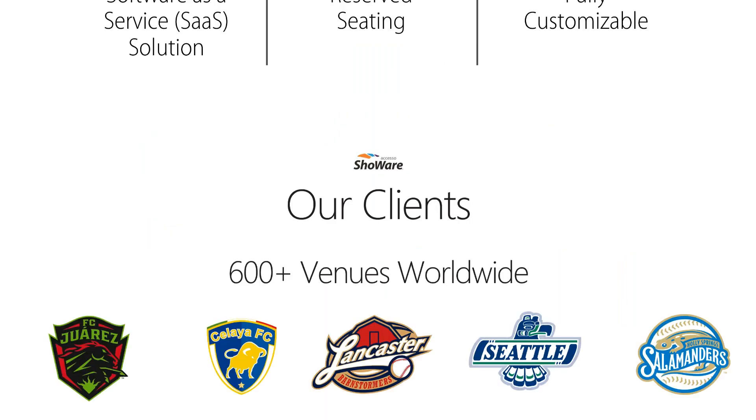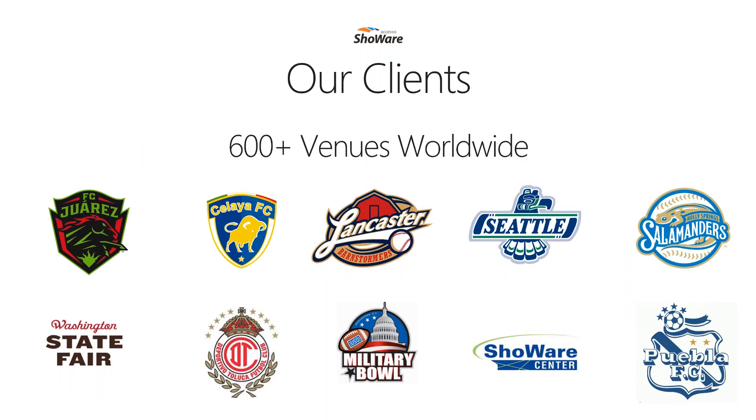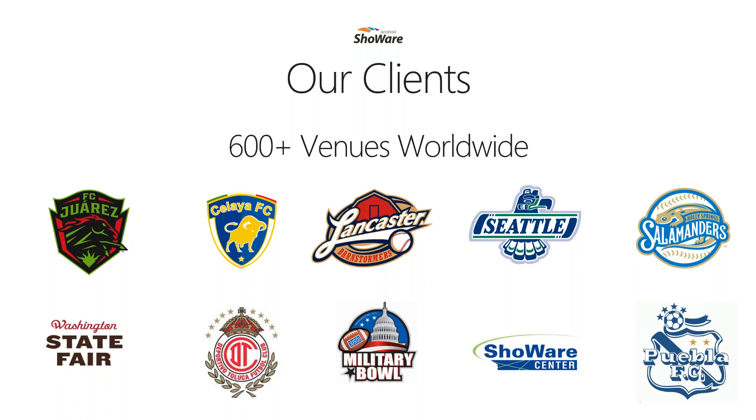We serve about 600 clients worldwide on the Accesso Showware platform, and we've highlighted a few of our sports and arena clients on this slide. Whether your arena hosts an annual PBR rodeo, like the Washington State Fair, or is a premier division soccer club in Mexico, or a successful top 25 bowl game at Navy Stadium in Annapolis, Accesso Showware has demonstrated its ability to service these high-volume venues.